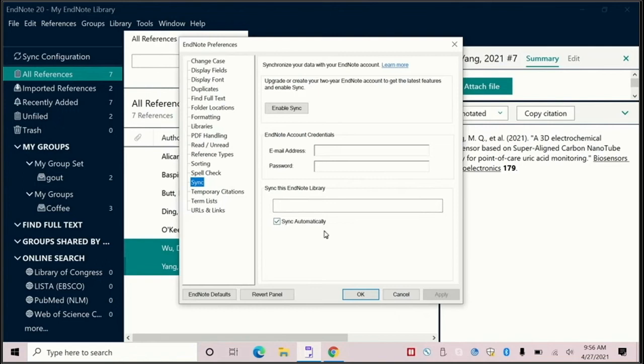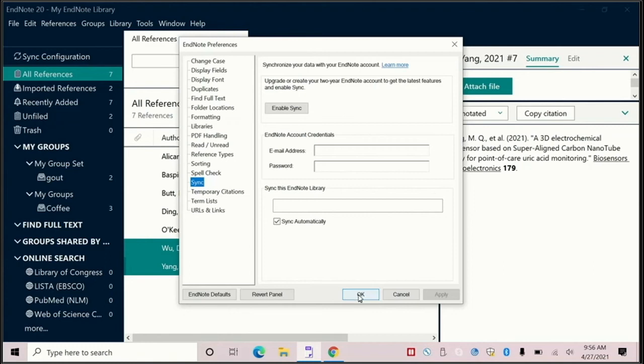Please leave the sync automatically box checked so that every time you open or close your EndNote library, it will ask if you want to sync automatically. And then click OK.